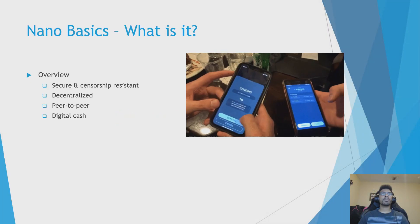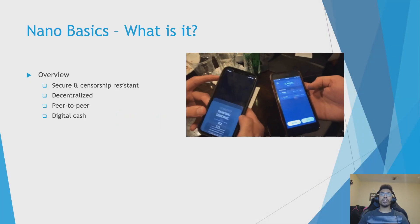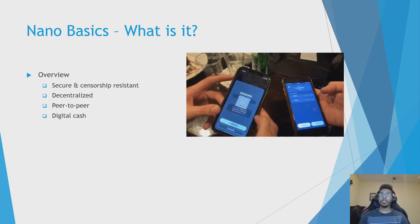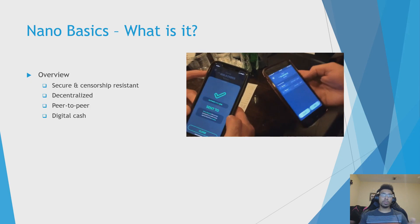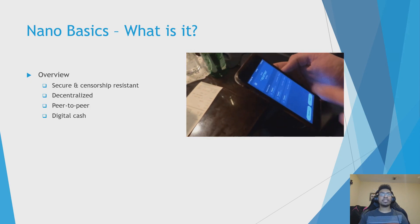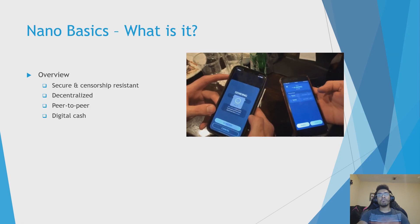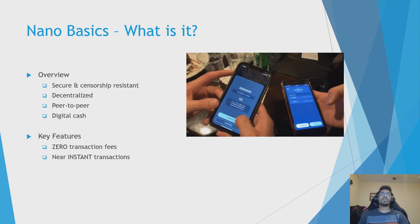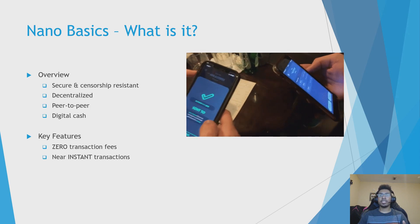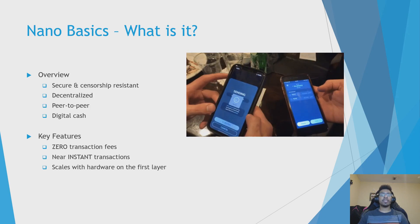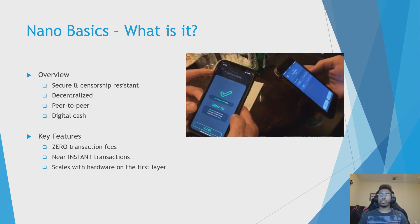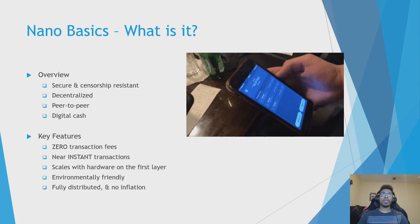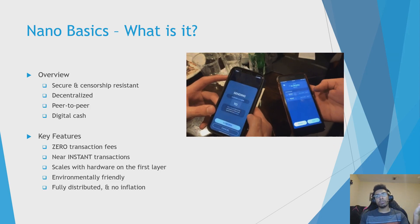This is Nano in 60 seconds. Nano is a cryptocurrency whose only purpose is to be the most efficient decentralized peer-to-peer digital cash possible. No smart contracts or anything like that — it's the digital equivalent of giving you $20 with no fees, nearly instantly. It's not reversible, has zero transaction fees, near-instant transaction times of less than one second typically for full confirmation, scales with hardware on the first layer with no transaction-per-second limit, is environmentally friendly, fully distributed, and has no inflation. And of course, it is secure and censorship resistant — that's the most important thing for any cryptocurrency.